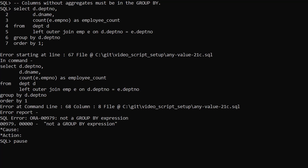Just to remind you, if we remove the department name column from the GroupBy clause, we get an error telling us we have a column in the select list that is not a GroupBy expression.